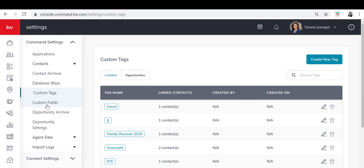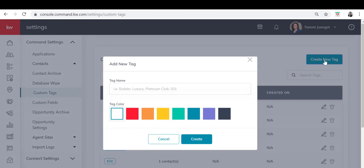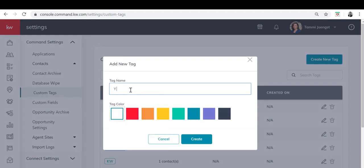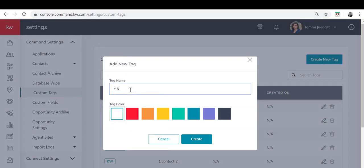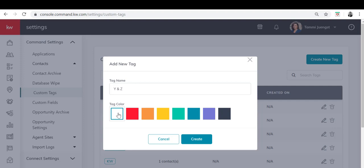In order to create a new tag you'll click on create new tag. I'm going to name the tag Y and Z and you'll see that I can assign a color if I'd like to. In this case I'm just going to keep it white.